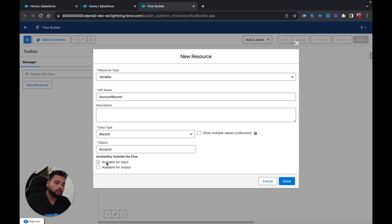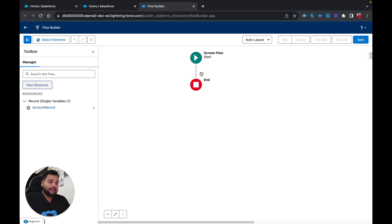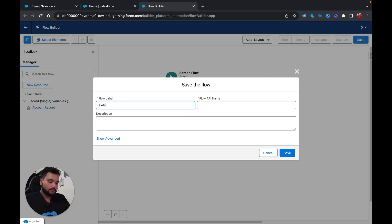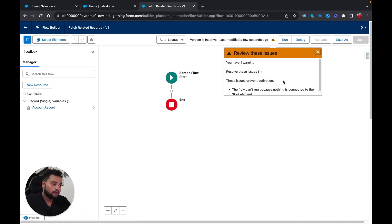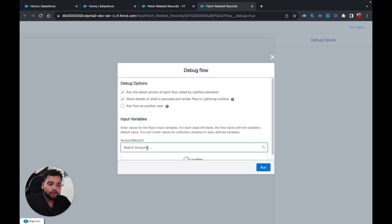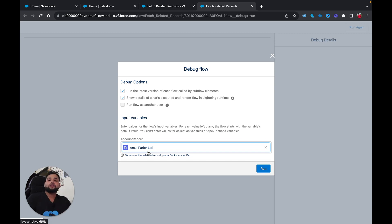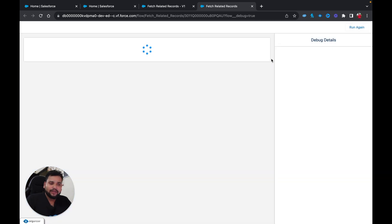In my case I'm selecting Available for Input because I just want to provide data to the Salesforce flow. I'll click Done. Now I'll save the flow — let's call it 'Fetch Related Records.' When I click Debug, you can see the Account Record field where we need to provide input data. That's what Available for Input does — it makes the variable available to receive data into the flow.